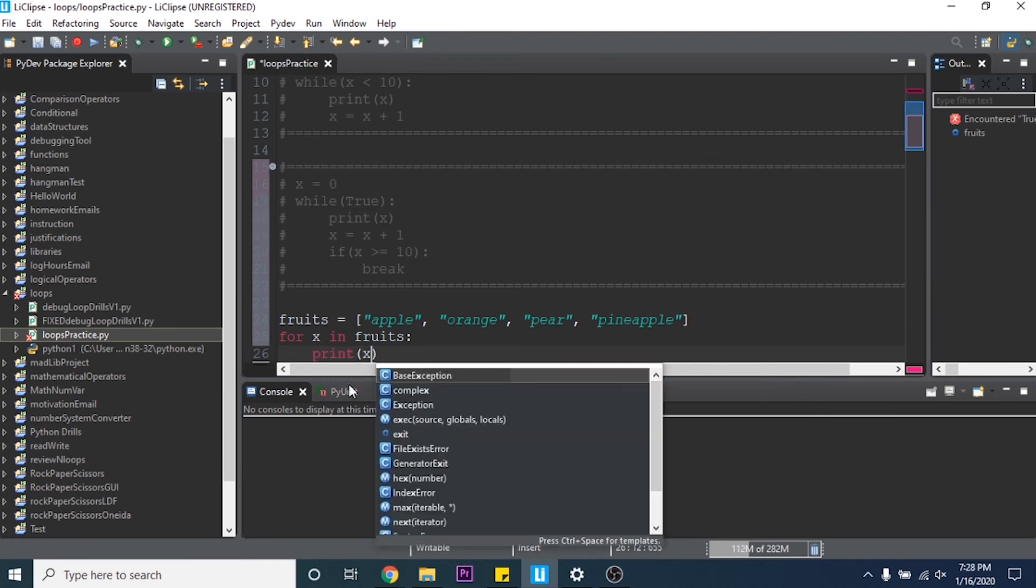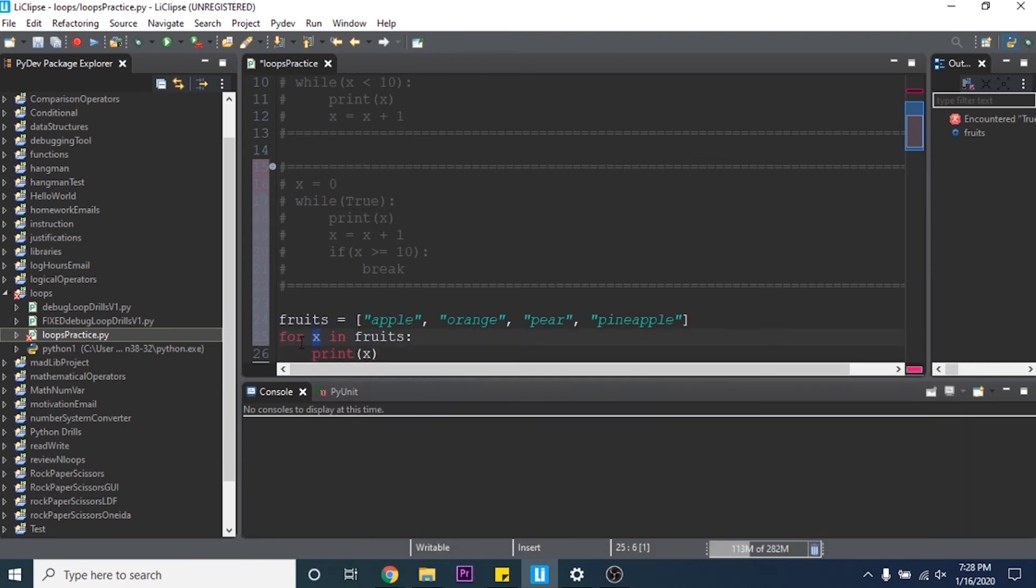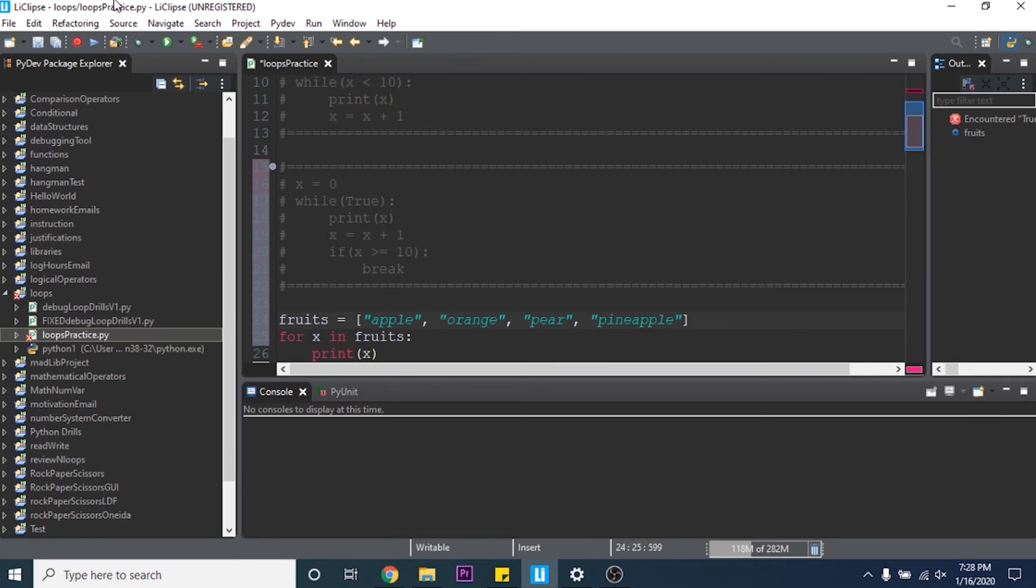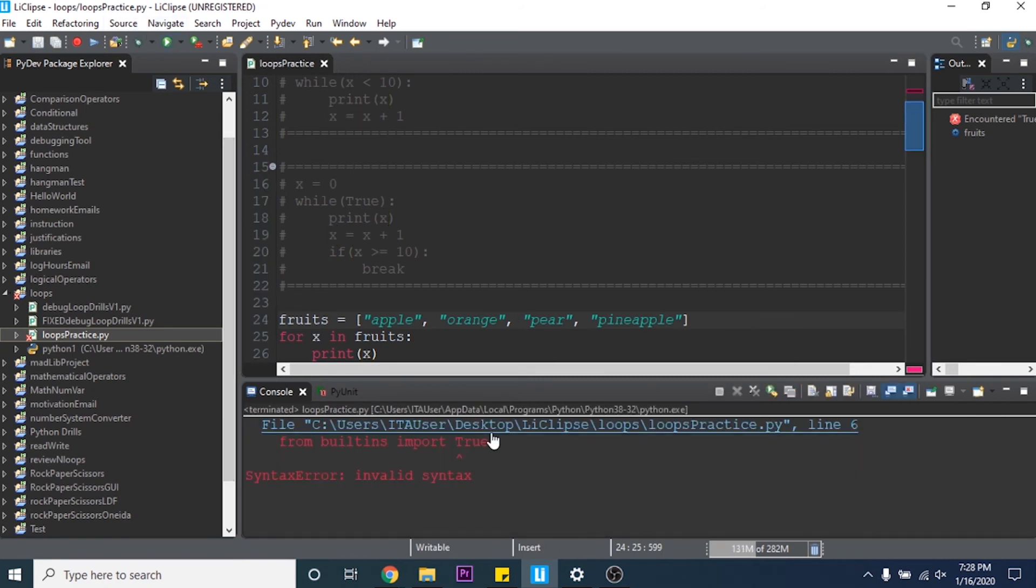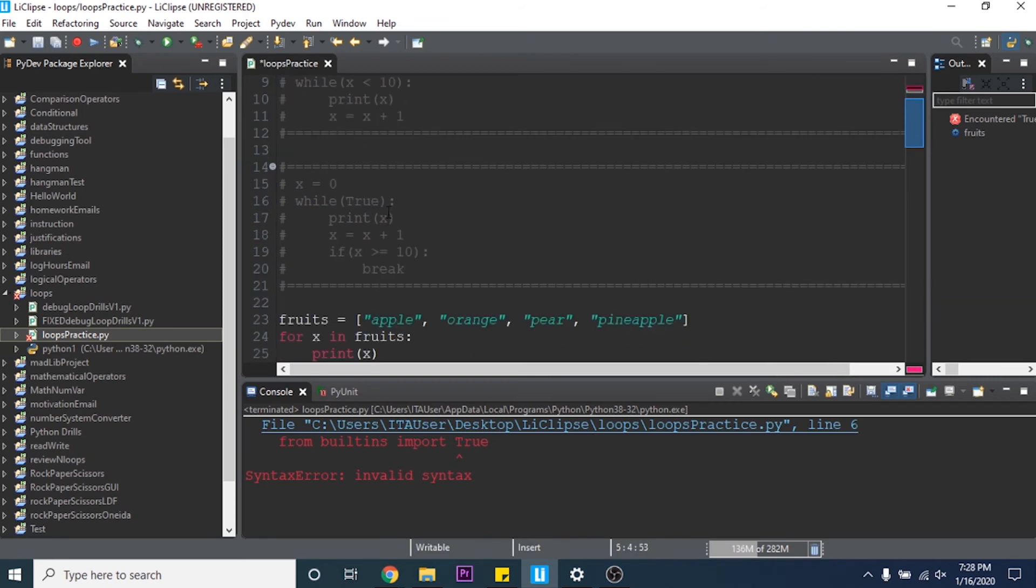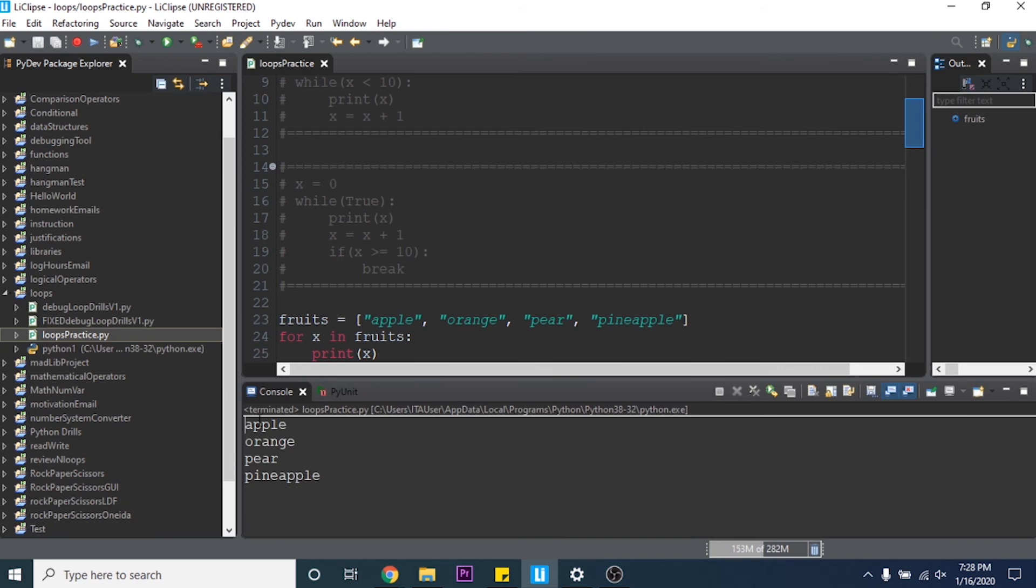Print x. So now it's saying for every item inside of fruits, this list, print x. So it's going to go through and it's going to print each of these items so we can go ahead and run this. Oops we don't need that but once we run this it'll print apple, orange, pear, pineapple.